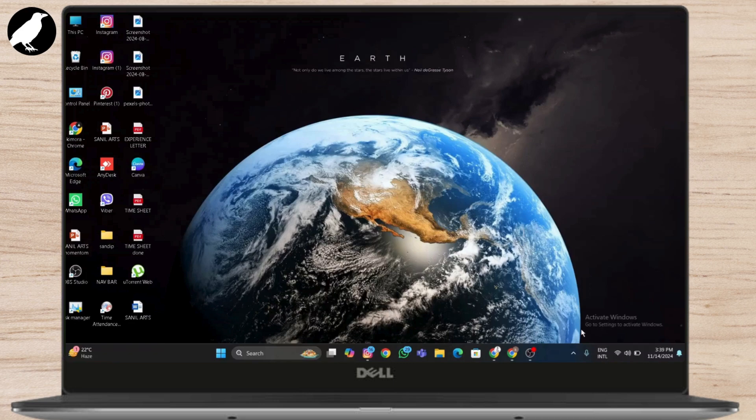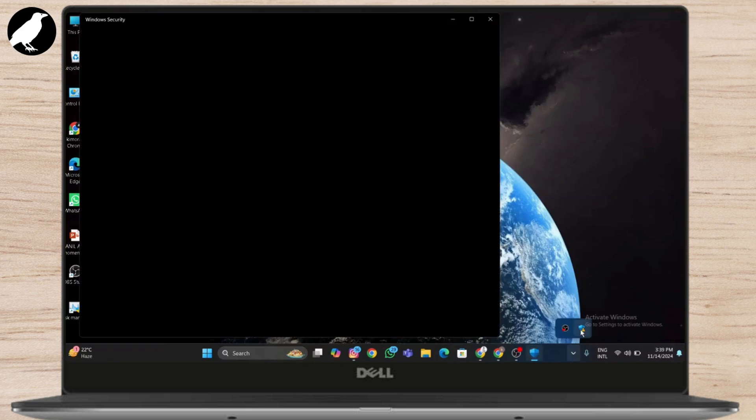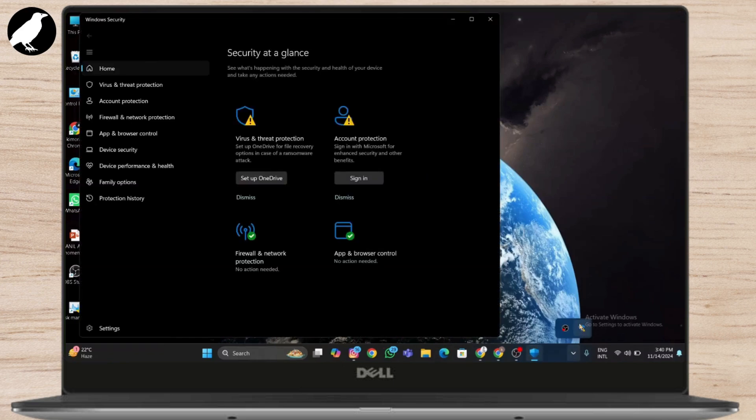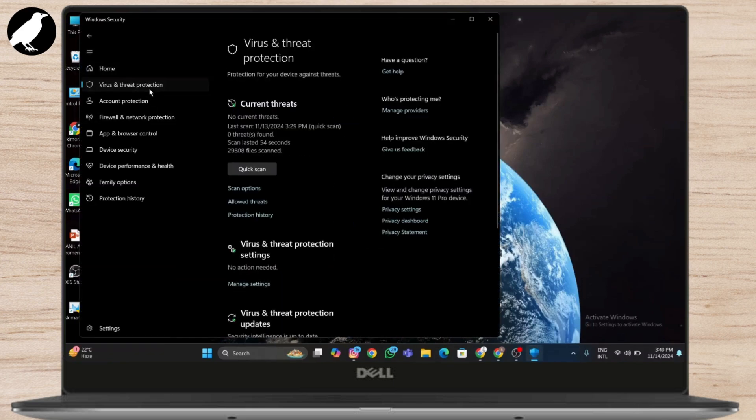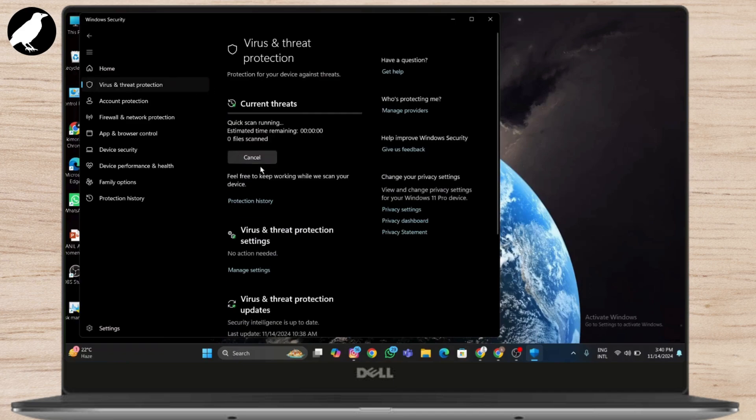If you have any kind of antivirus running, simply disable it. Also, you can scan with Windows built-in scanner for antivirus protection.